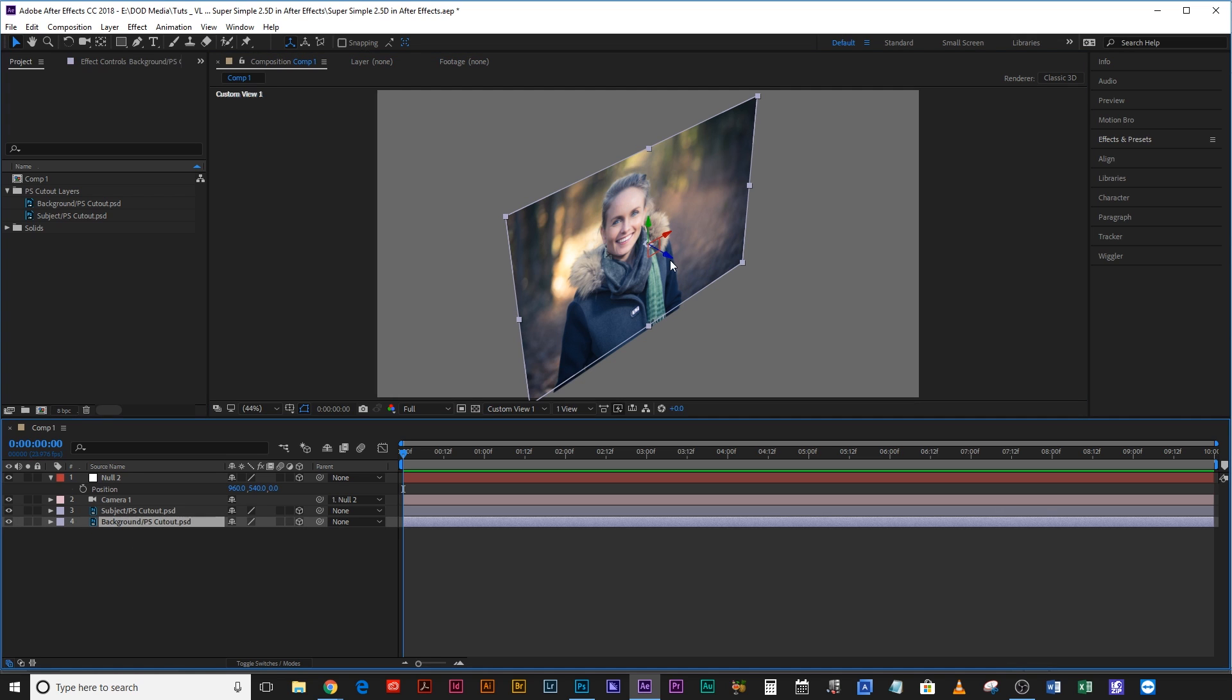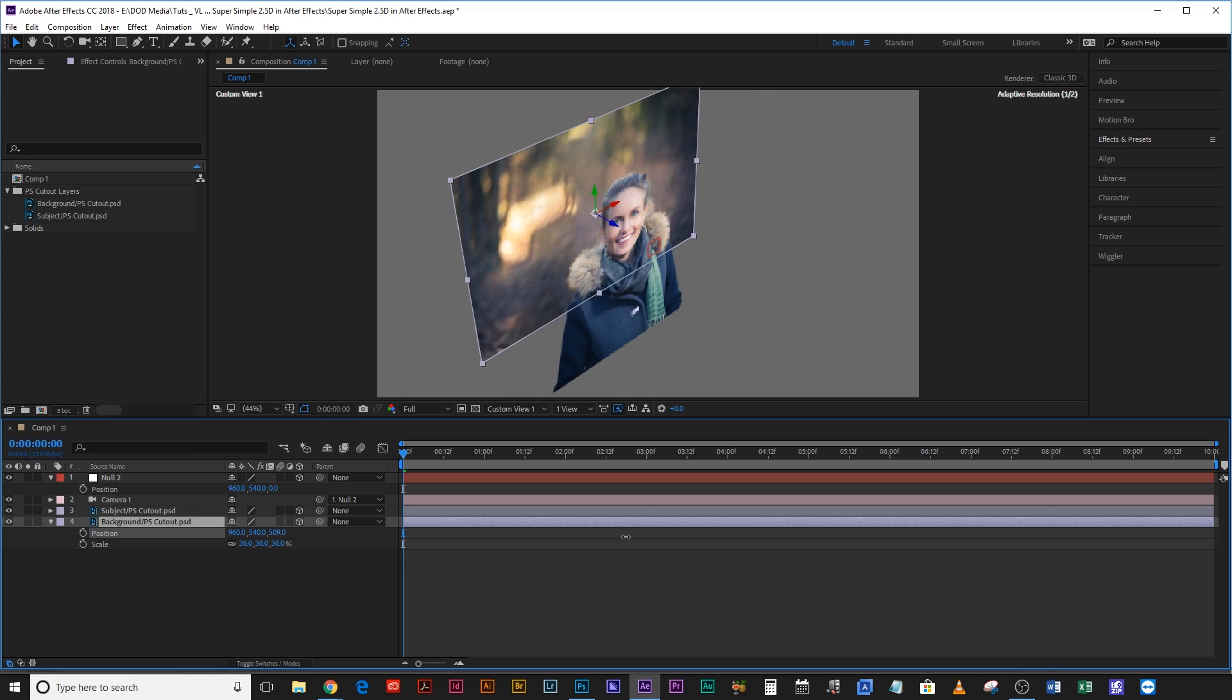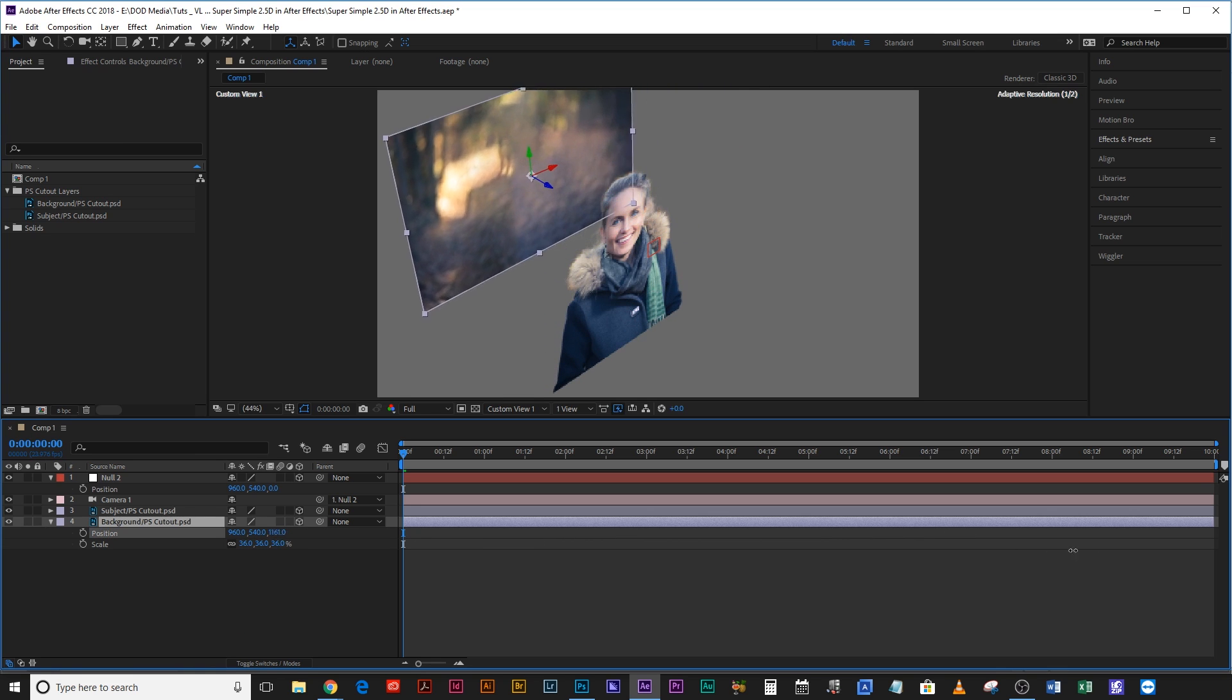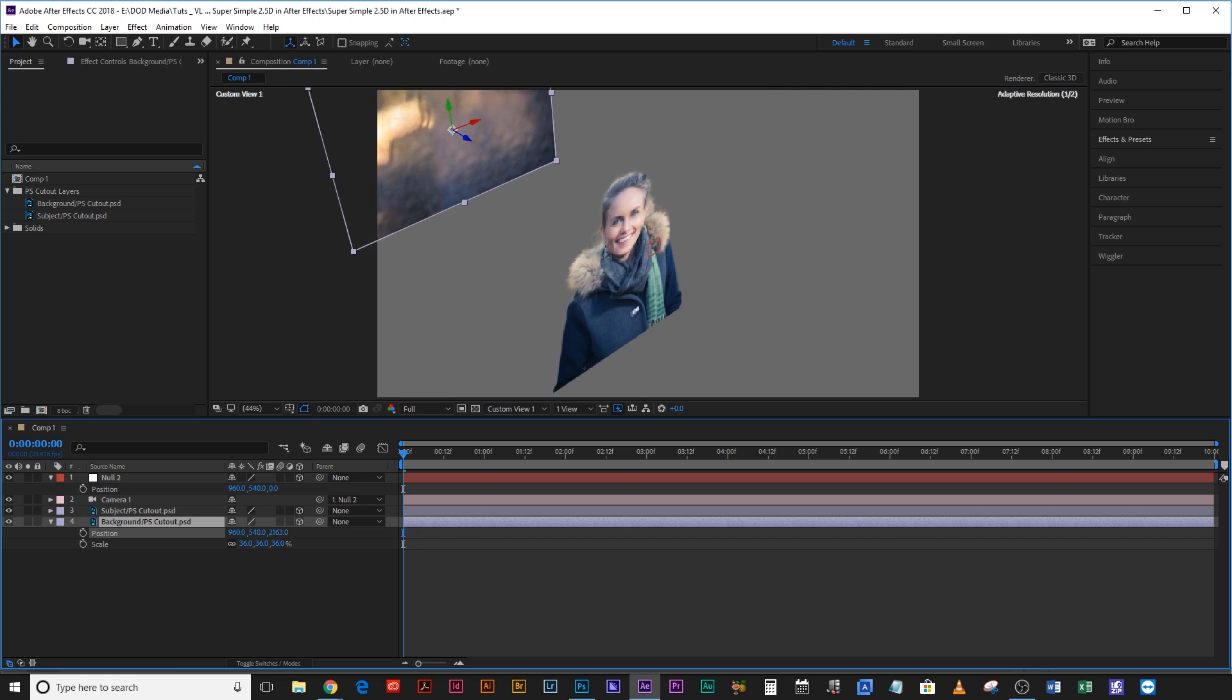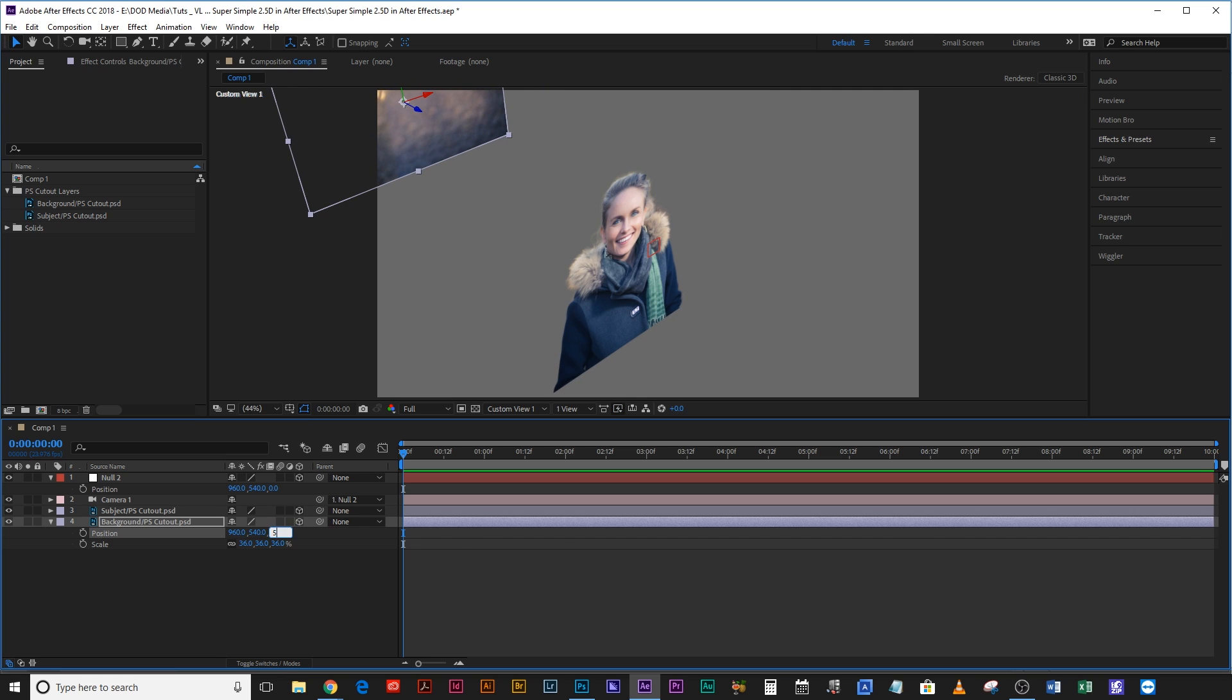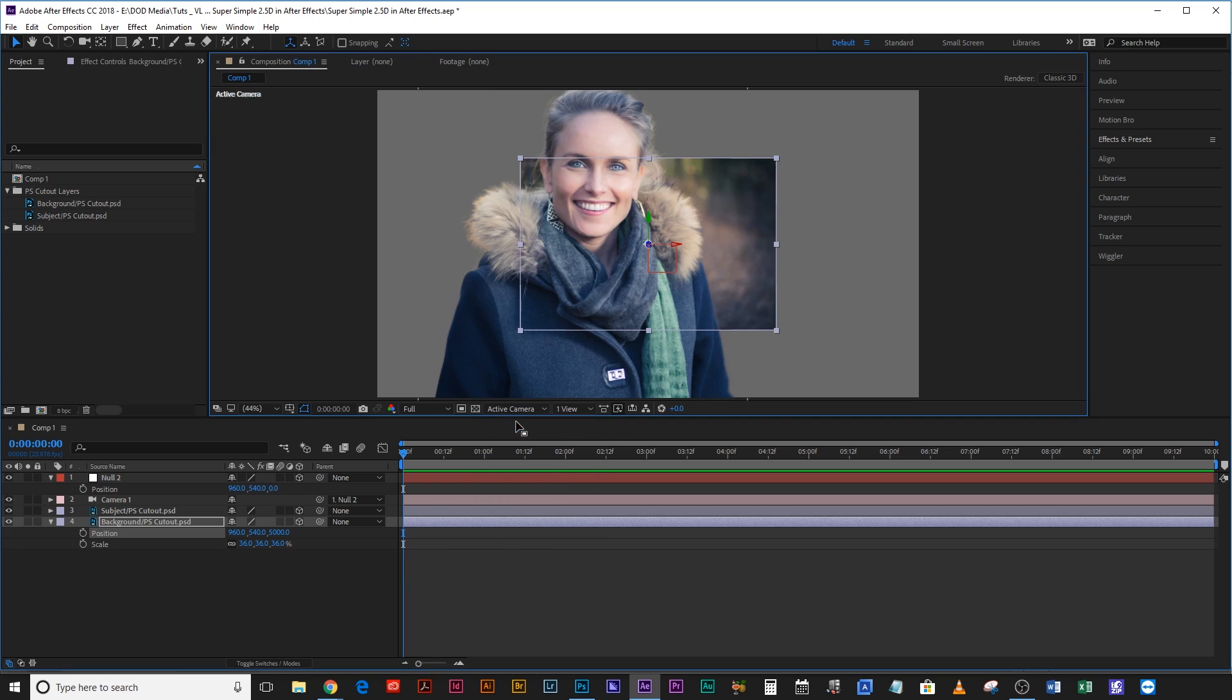So what we're going to need to do is actually move the background layer backwards. You can either use these arrows in the actual comp window or you can just hit P on the keyboard, hold shift and hit S, and that way it'll bring up your position and your scale. Now position, you're just going to drag the z-axis back. In fact, let's just type in 5000.